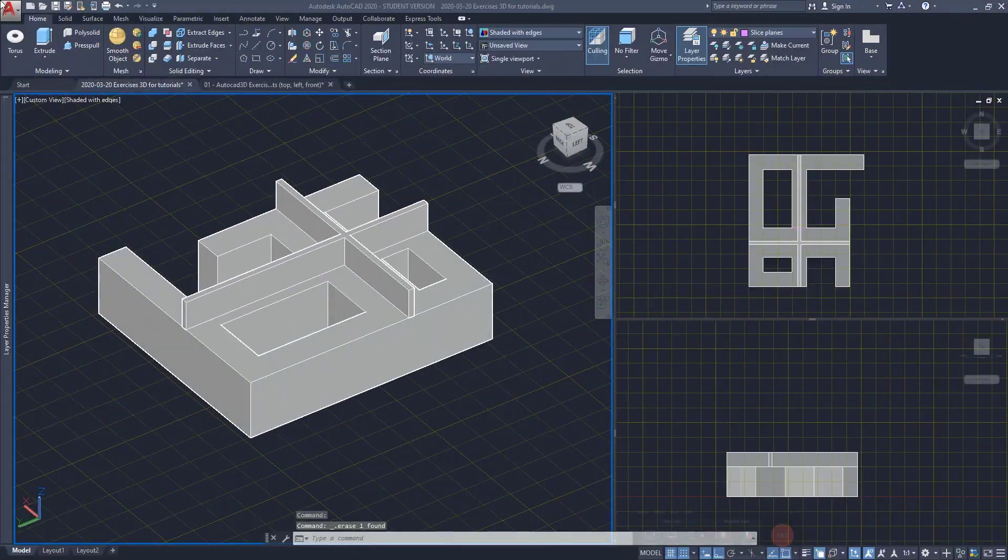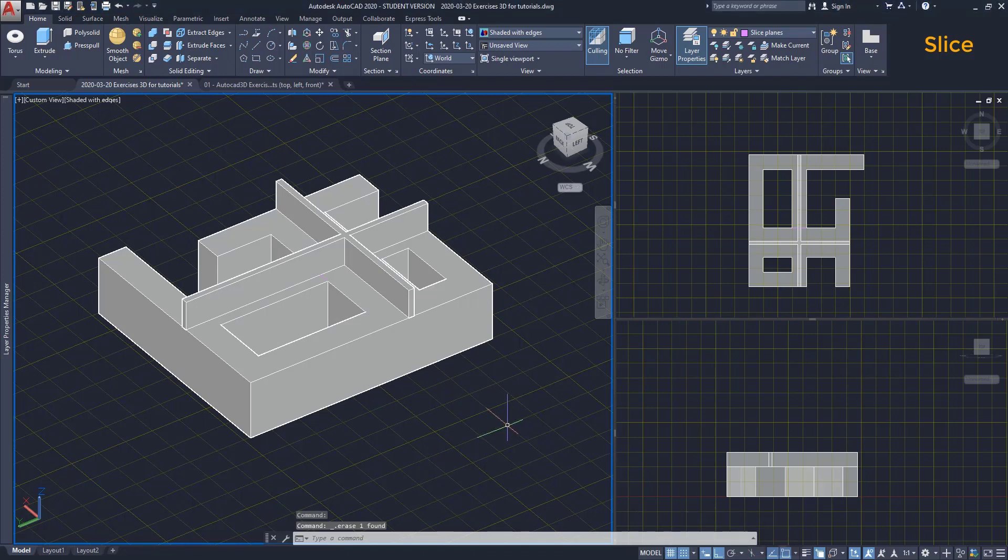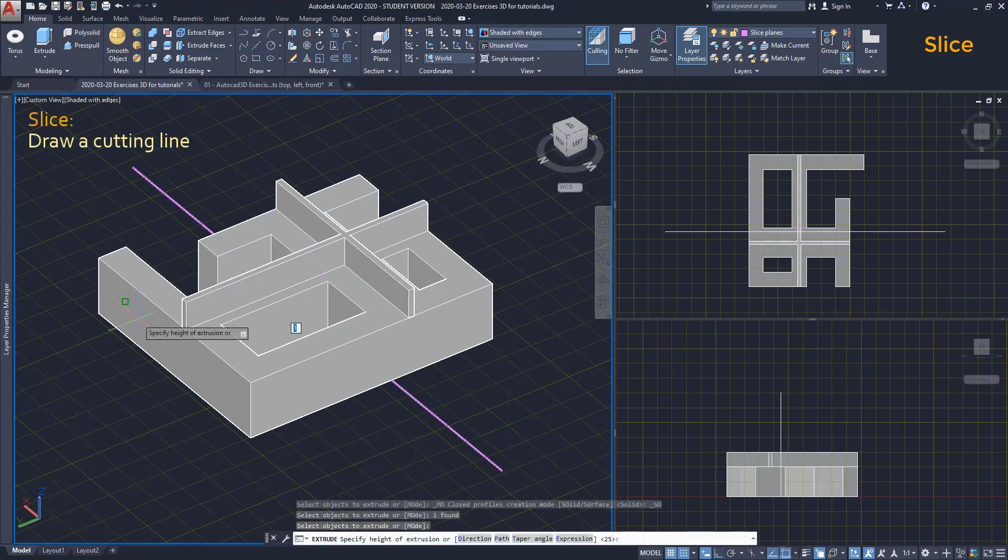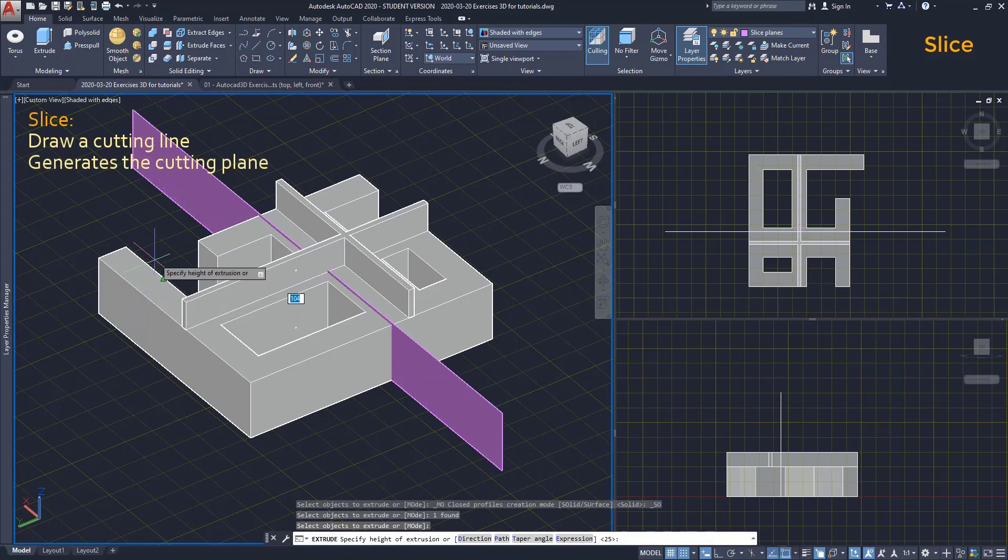Slice. The command slice allows us to cut objects in two parts. It's like a knife. However, if you try to use the command for the first time, it's possible that you don't get the point immediately. But I'm going to explain the things clearly. The way slice works is we draw a line on the xy plane and it generates the cutting plane along the z axis.